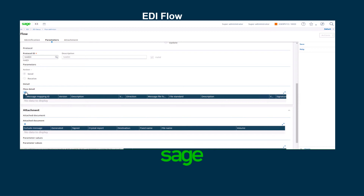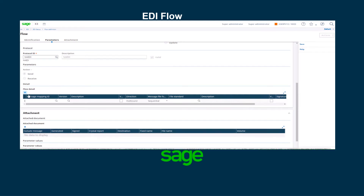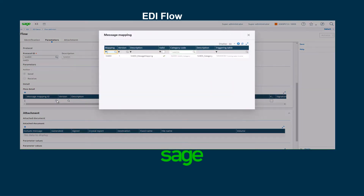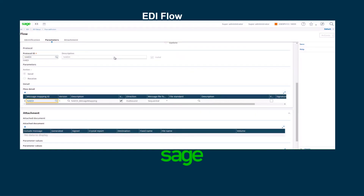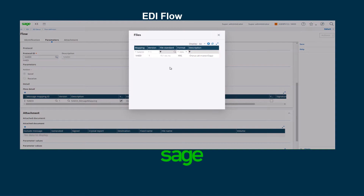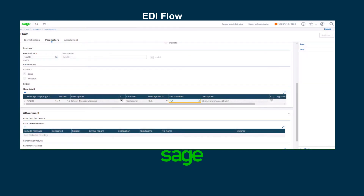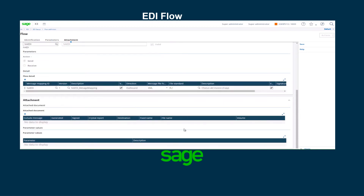I need to add the flow detail. I have to select the message mapping that I already created. The version is 1. The message file format is not sequential — it's XML. The file standard is XML, and I'm not using signatures. Once that is done, I'm going to save.